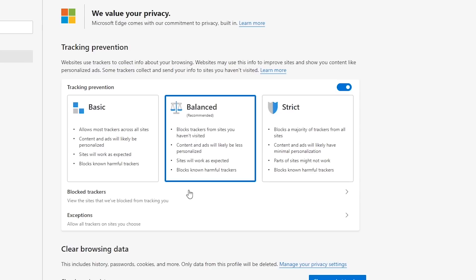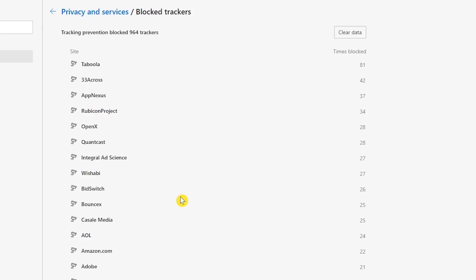Below, if you click on 'block trackers,' you can see the biggest offenders. In my case, that would be Taboola — you'll often see their adverts at the bottom of many news articles that sometimes say 'recommended for you.'